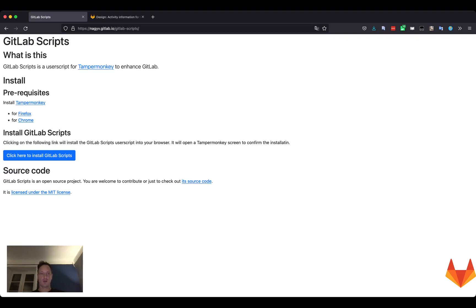You can install this script using this page, first installing the Temporal Monkey extension for your browser and then clicking the install button below.